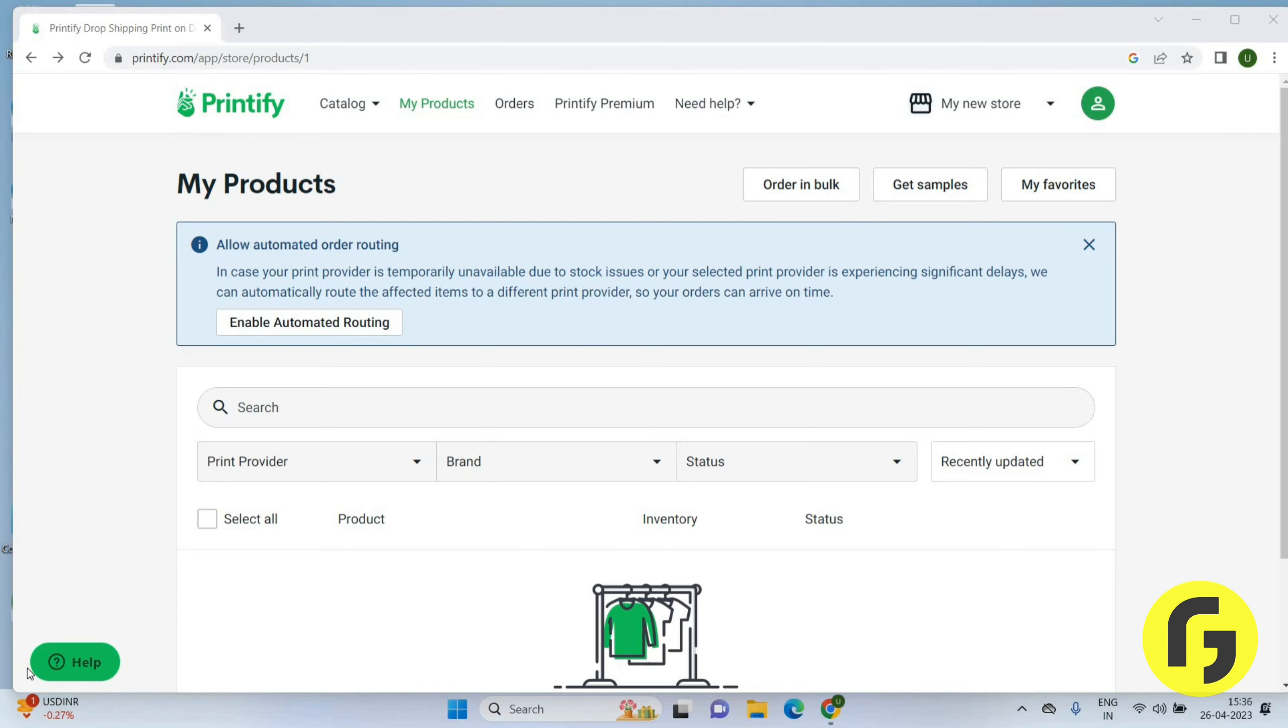Let's say, for example, you have euros on your card and the person who is selling has USD. You don't need to change it, it will just automatically change for Printify.